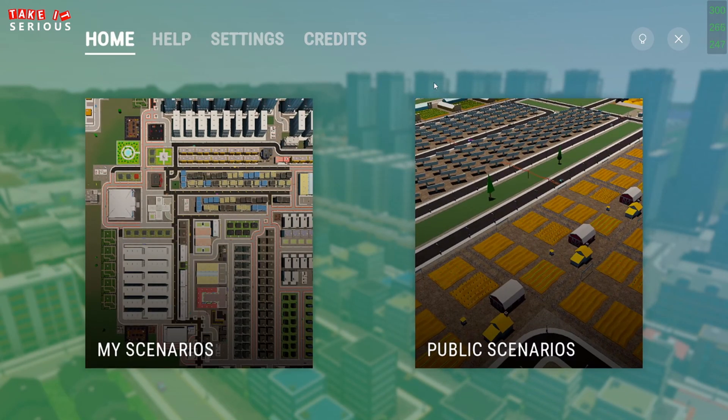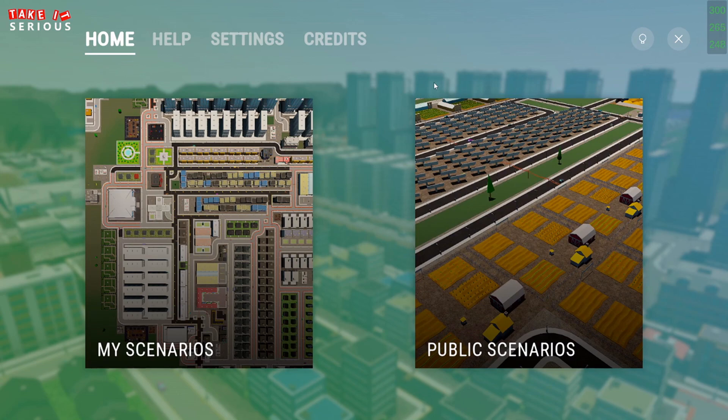That's it for an overview of the game interface. I hope you will have fun playing the game. Thank you for your attention. Bye-bye!